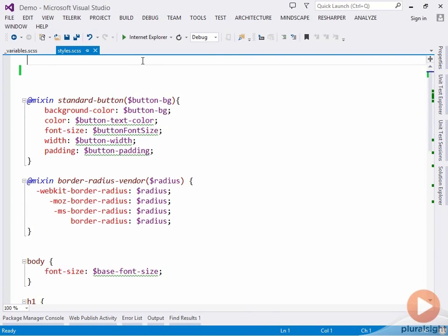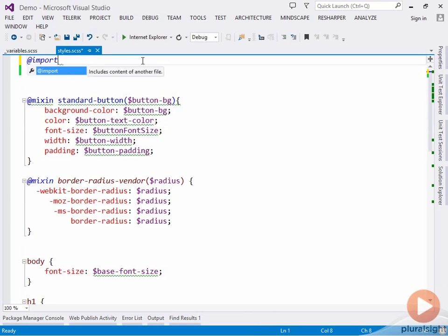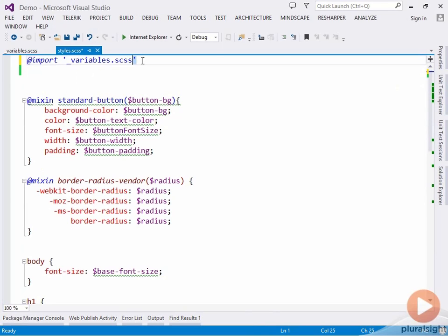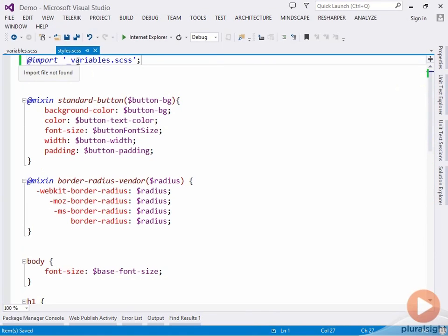To do this, we use the import directive. Now we can specify the SASS file to import. Let's choose our variables.scss file. If we save this now, we don't get any errors, and that's because it's imported all of the variables from this underscore variables.scss file.